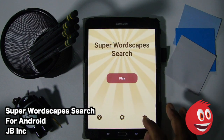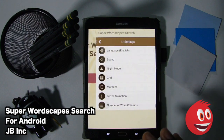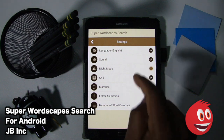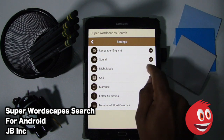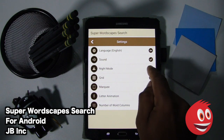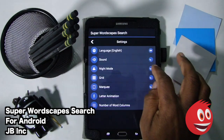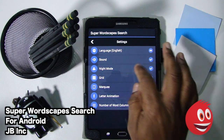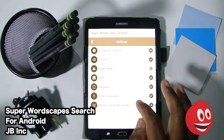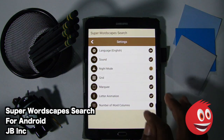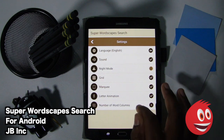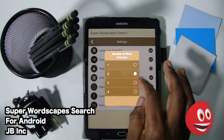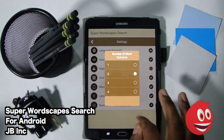You can rate the game if you want to do that. And you have some nice settings here: language, sound, which we have on. You have night mode, which is pretty cool — you can turn that on or off, look at the difference. You have your grid, your marquee, letter animation, and the number of word columns. You can go between one, two, three, and four. We're going to leave it on the default, which is two.